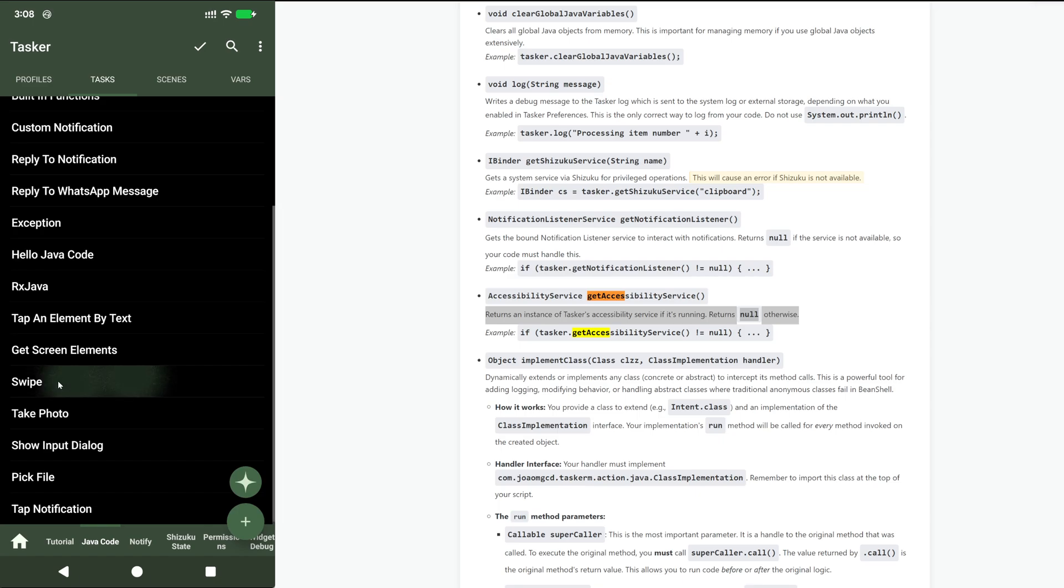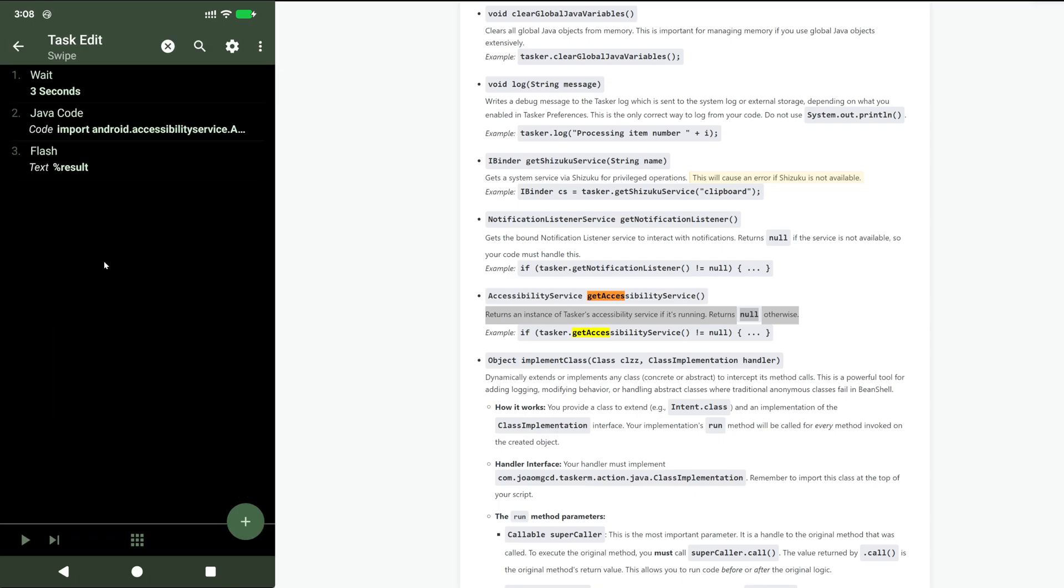You can also swipe your screen if you want or do any gesture. In this example I'm simply swiping right to left. Again I wait three seconds and then do some code and it swipes from right to left.